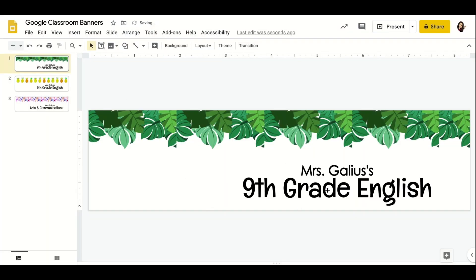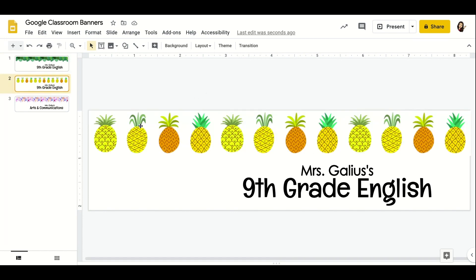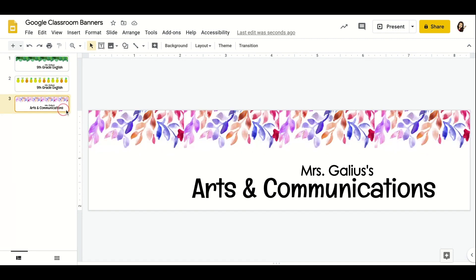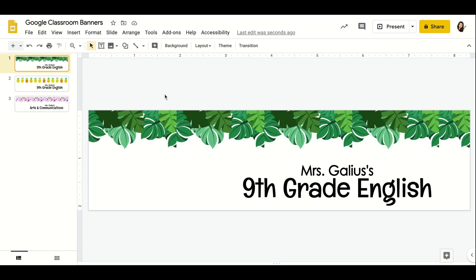It'll show up like so — this is the proper size. I use three different banners for my three different periods just to make it a little bit cleaner and easy on the eyes. Period one has a leafy border and it's green, period two has a pineapple orange border, and period three has this purple and pink aesthetic.